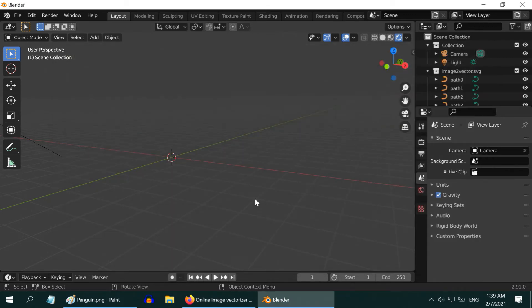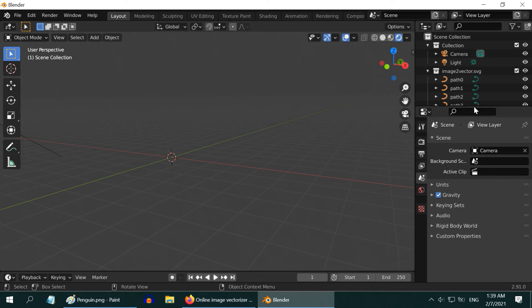Once you import it, you may not be able to see anything, but don't worry. It is successfully imported, but it is by default so small that you cannot see it at all.